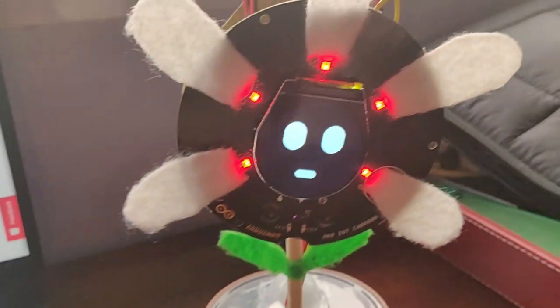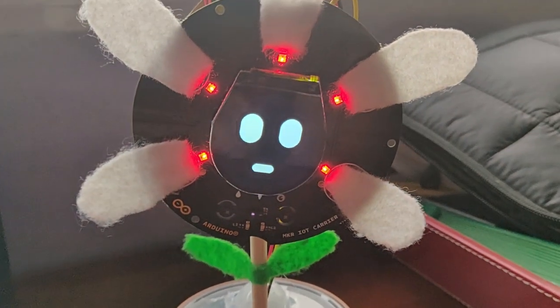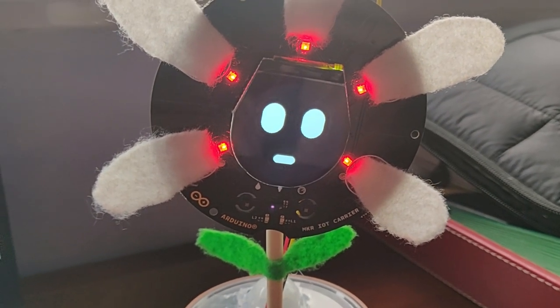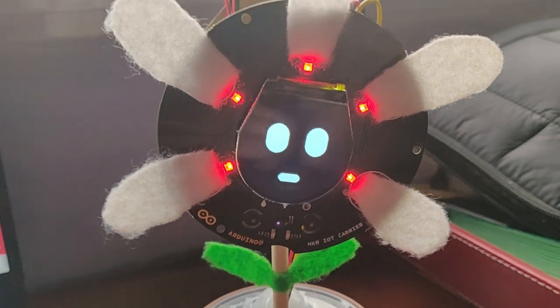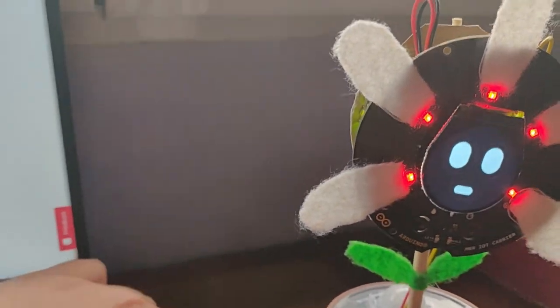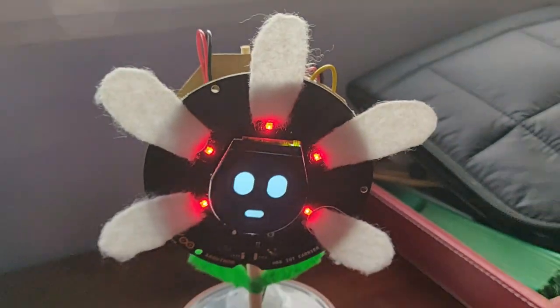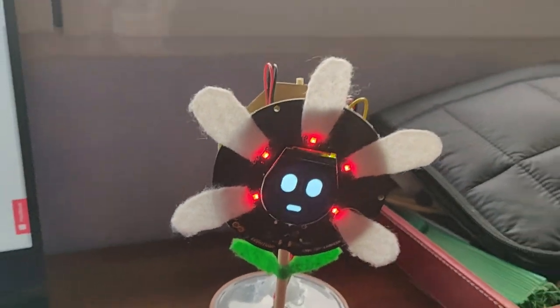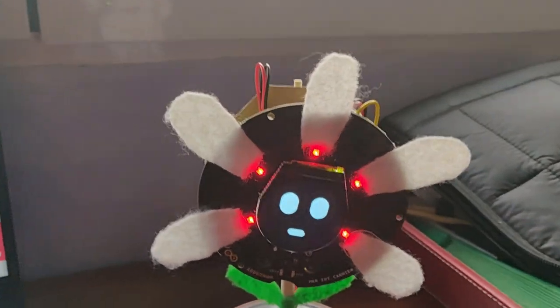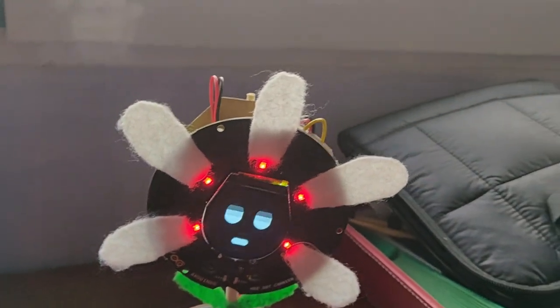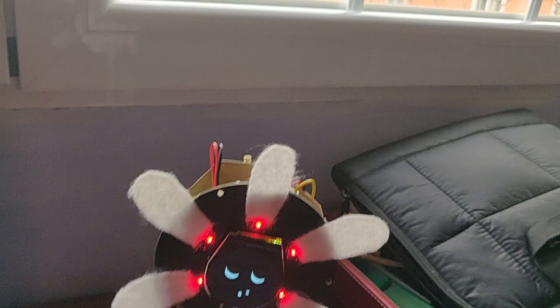And the flower is indicating that it's hot with the red LEDs. Let's try to cool down a little bit. Let's open the window. Today it's a very bad day here in Spain, and let's open the window and see what happens.